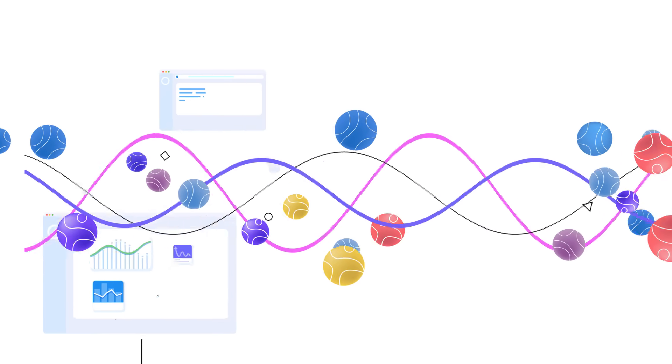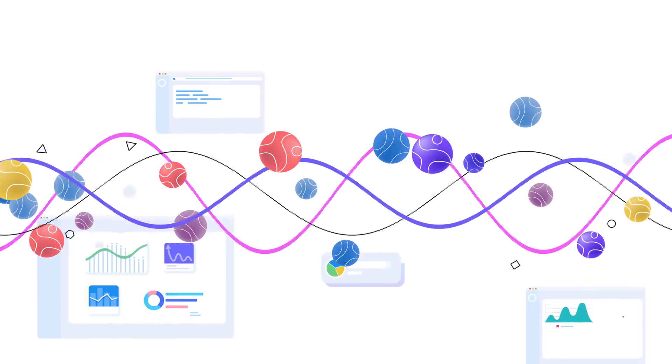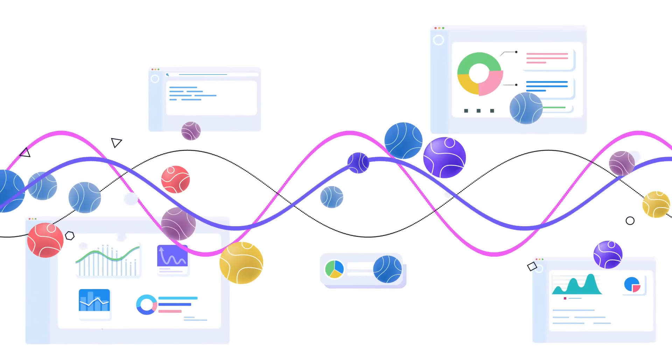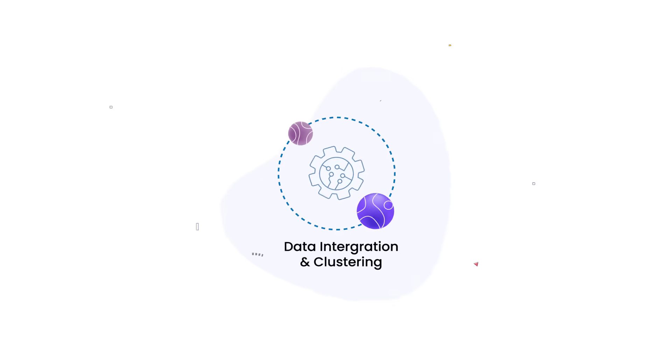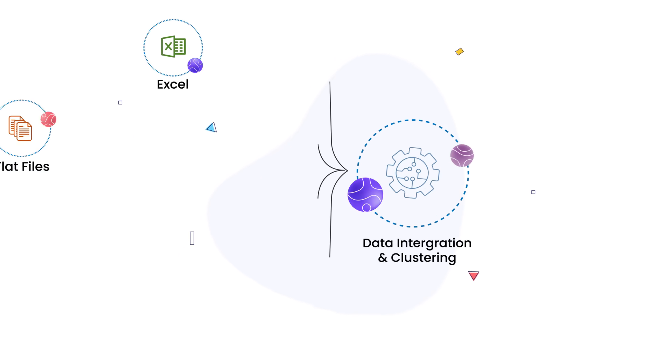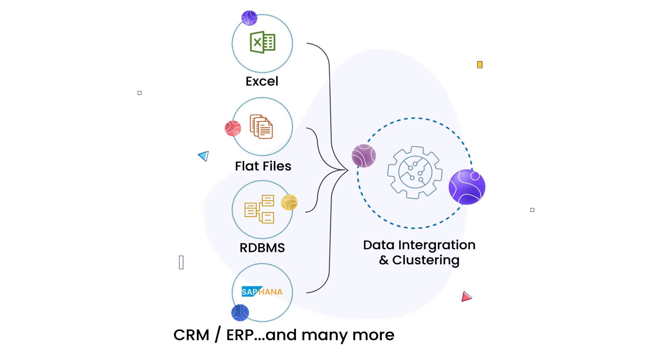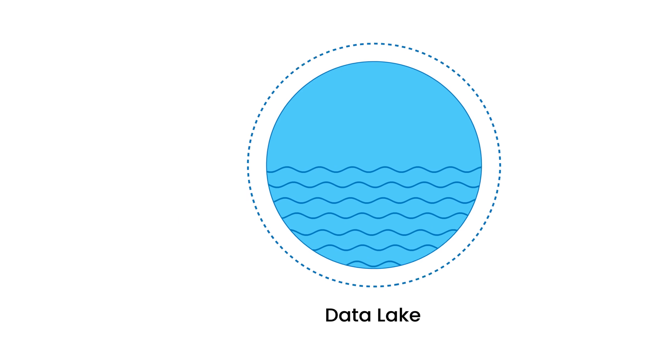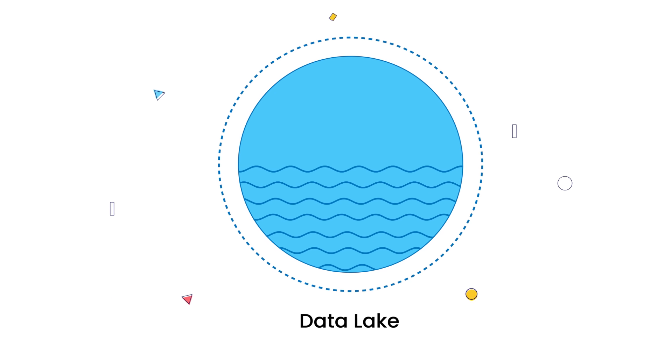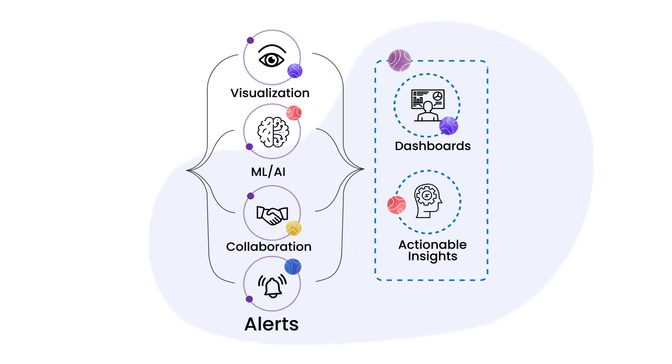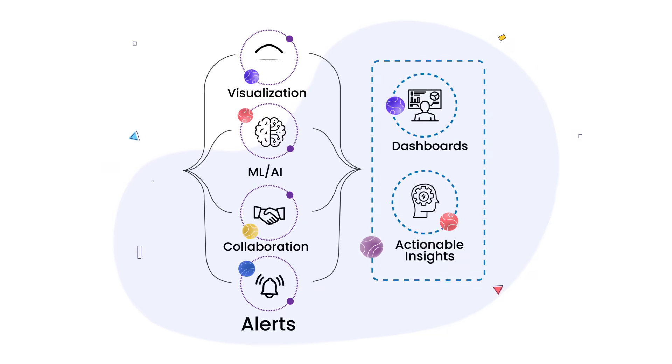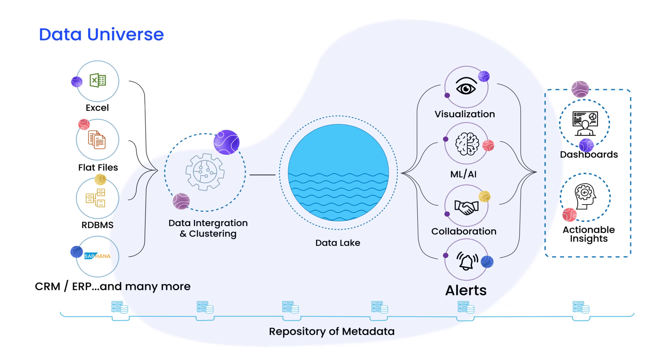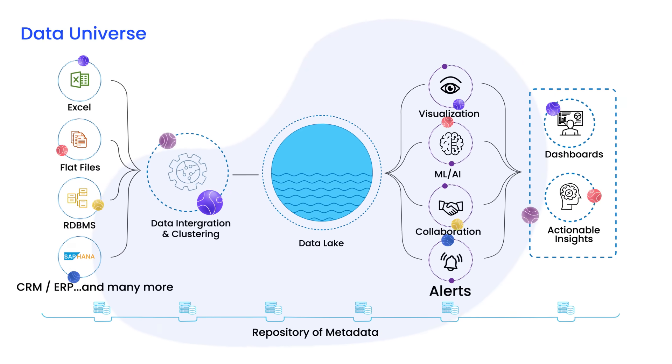Luminor revolutionizes organizational decision-making with an end-to-end platform that ingests data from external and internal sources, stores it in a powerful data lake house, and transforms it into business intelligence anyone can use.